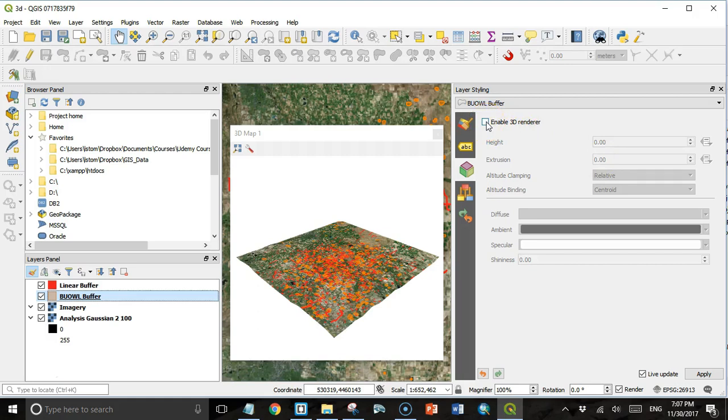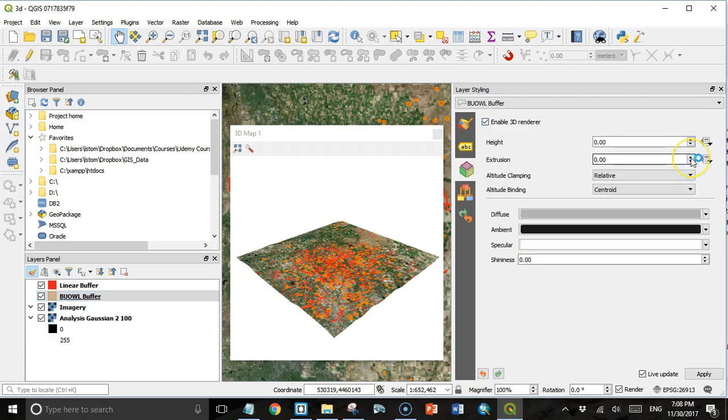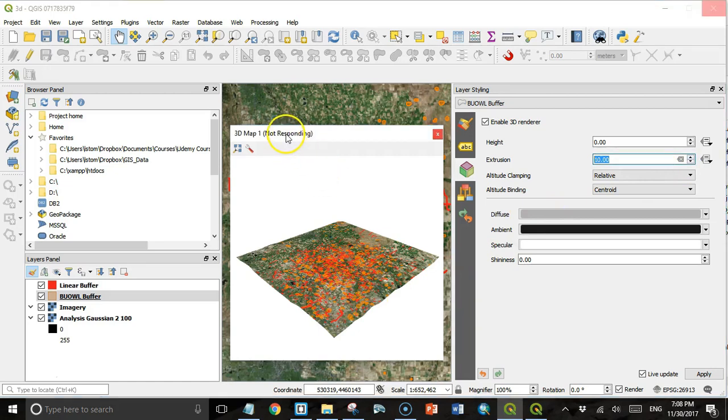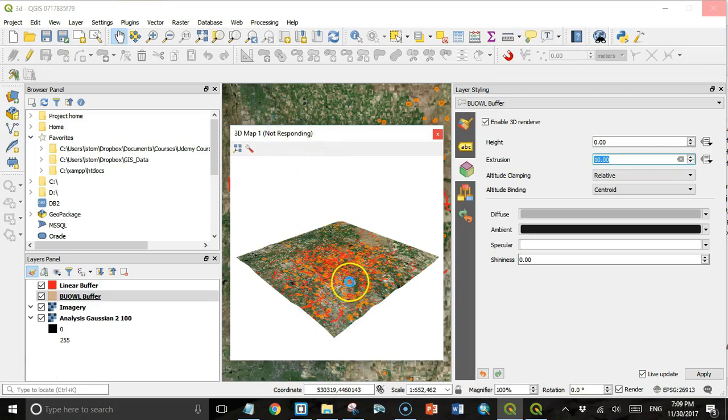Again, I'm working on a laptop. That seems to be an issue. Maybe on a high-end desktop computer it would work fine. You can explore it for yourself. If I click this and set the extrusion up to say 10, I get not responding. The whole thing seems to be hung up.